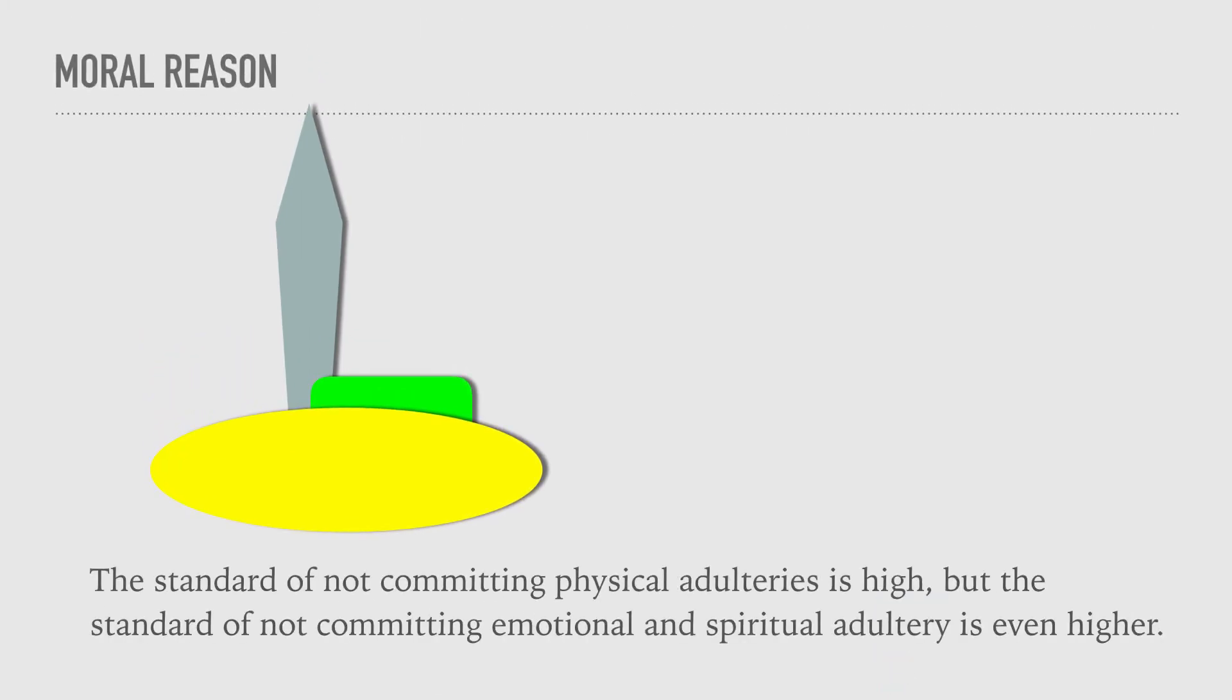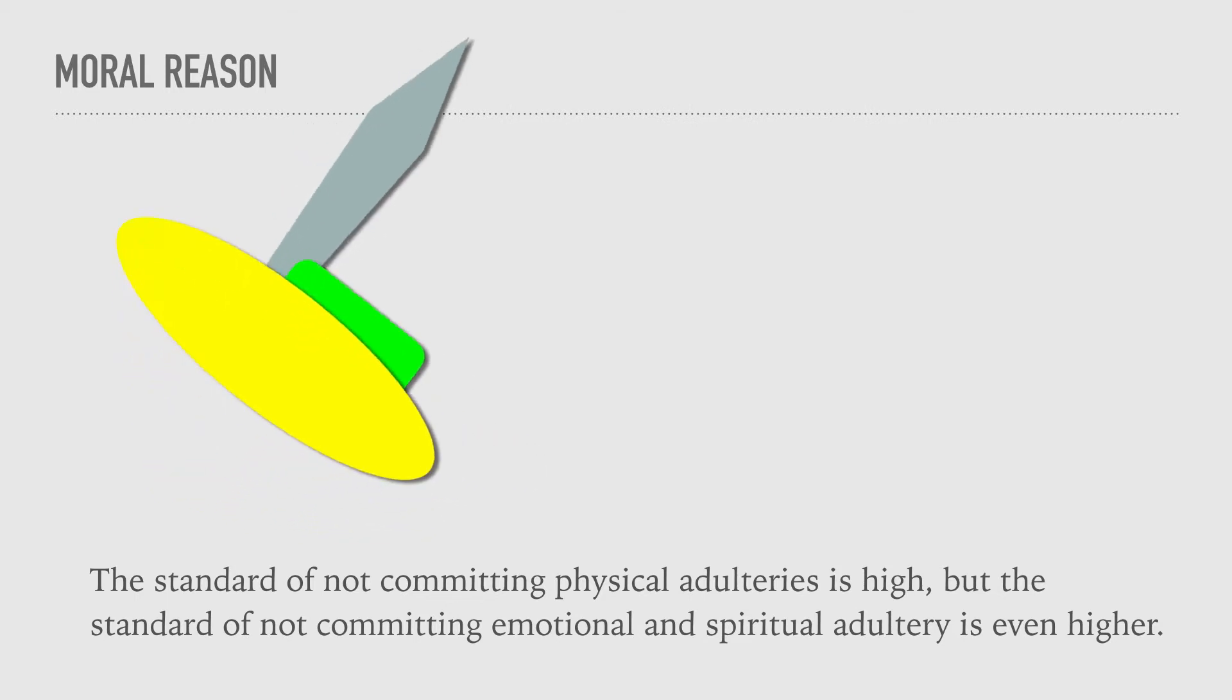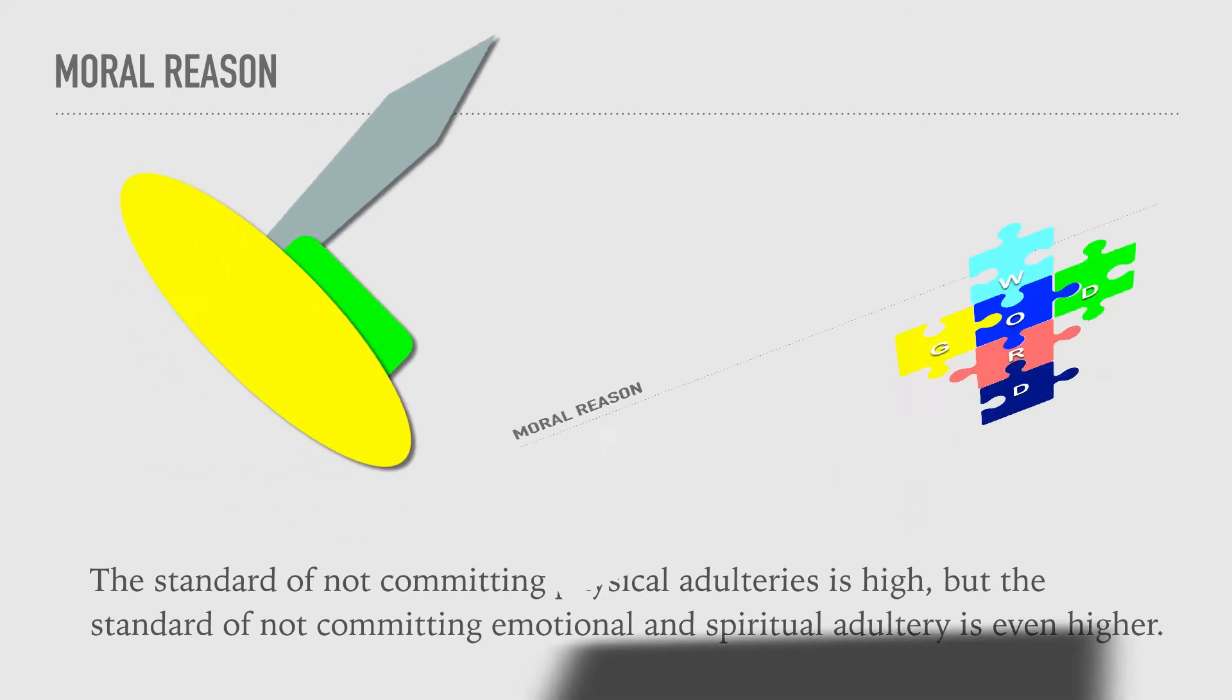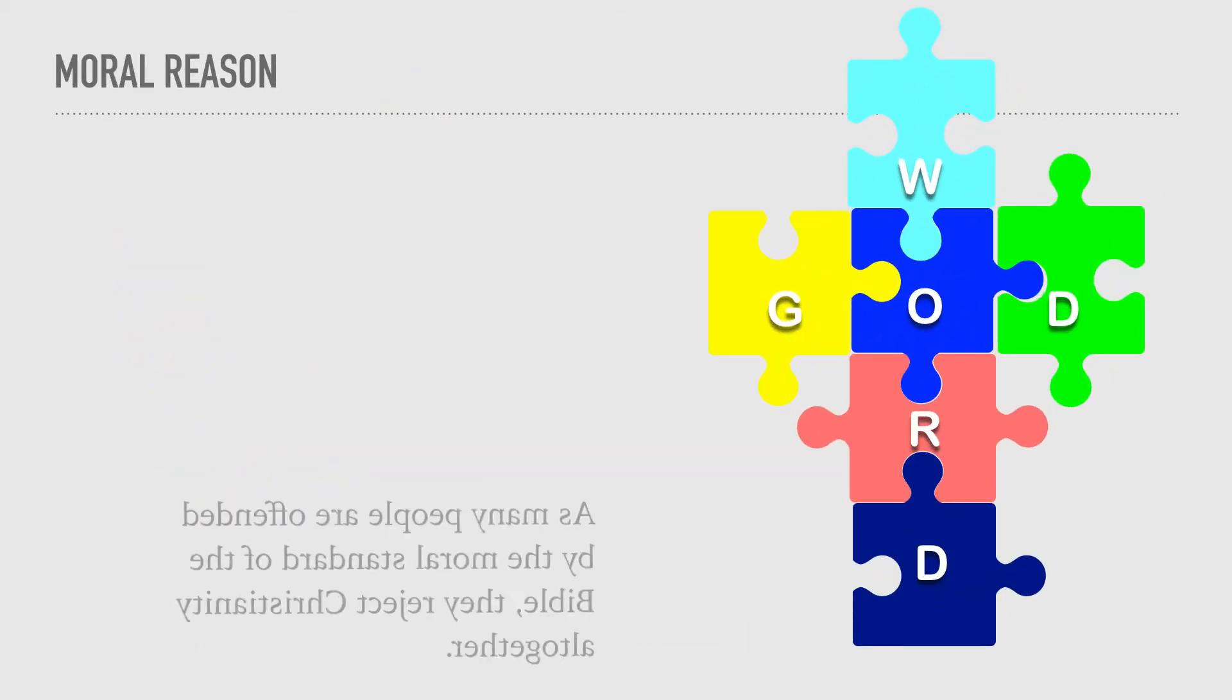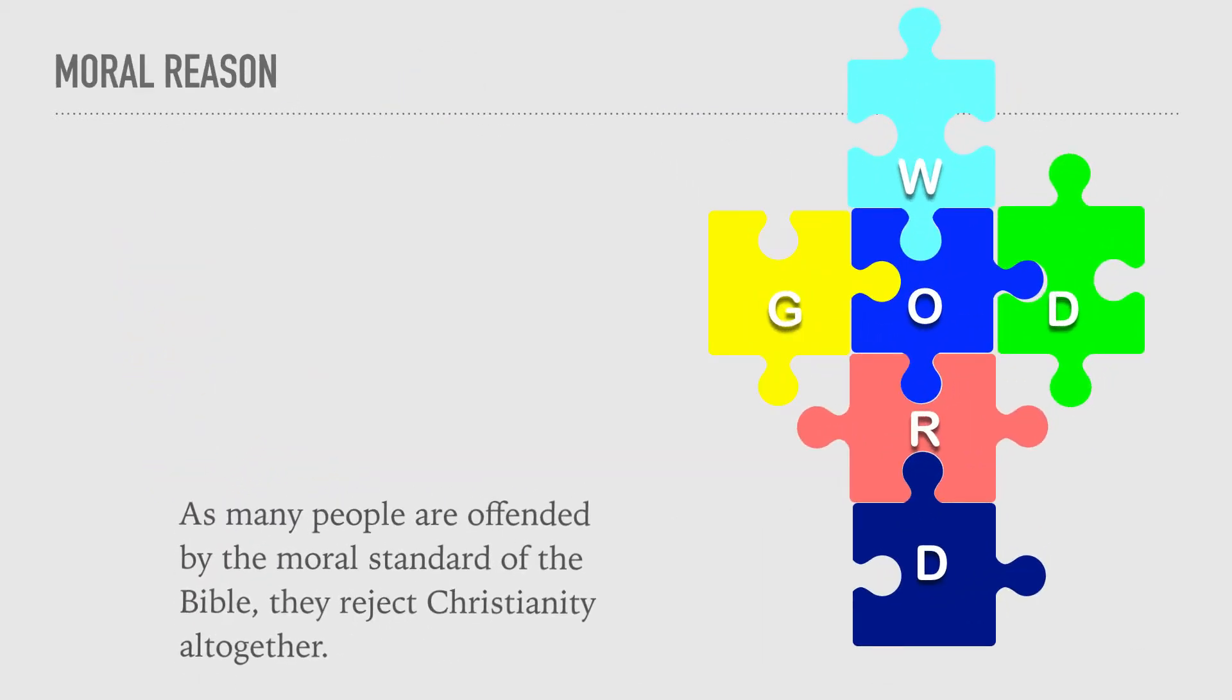But the standard of not committing emotional and spiritual adultery is even higher. As many people are offended by the moral standard of the Bible, they reject Christianity altogether.